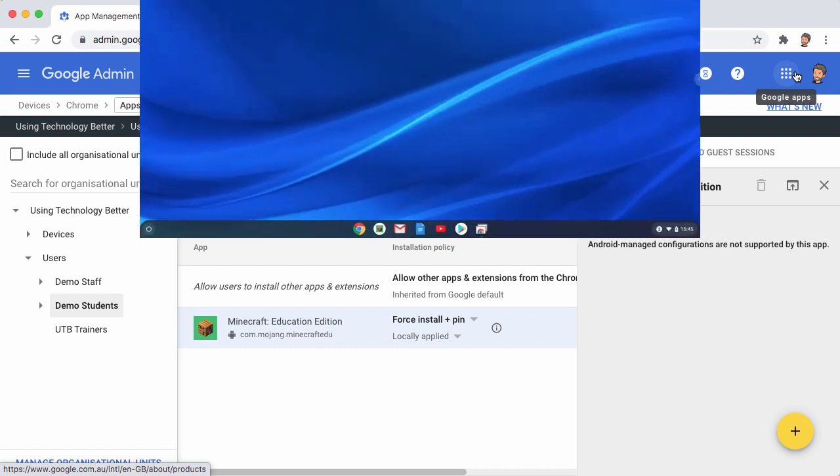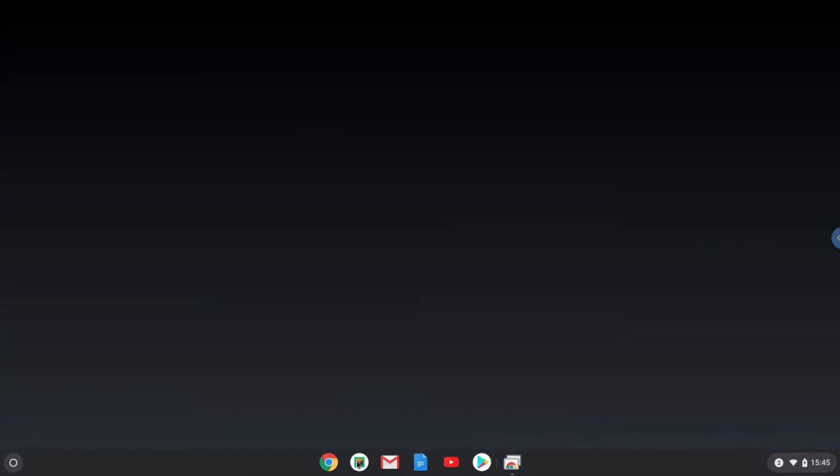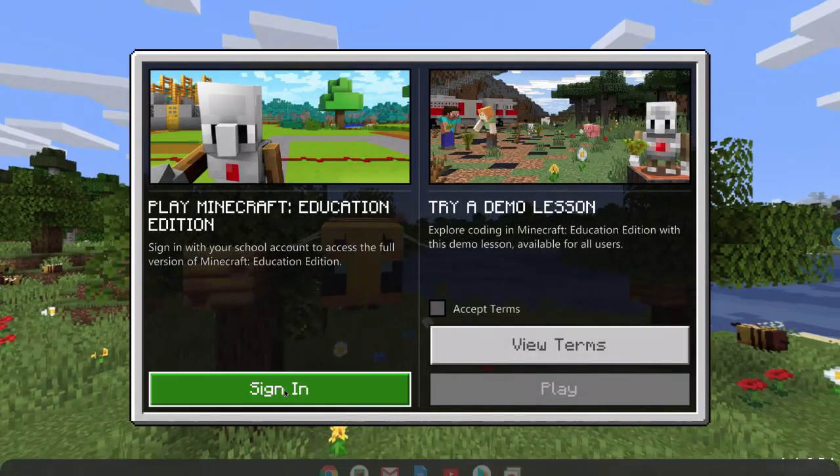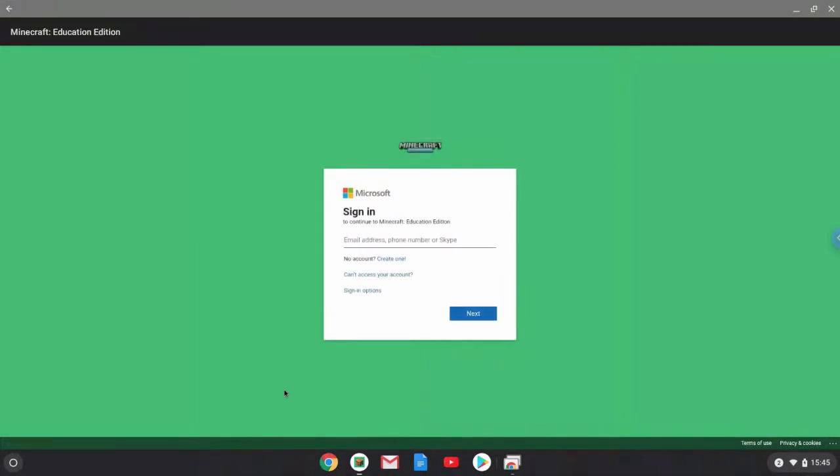So here we are. We've logged in as one of the students. And you'll see here that Minecraft is pinned to the shelf. So it's been automatically installed. They can choose that, they can run that. And now it's ready for them to sign in.